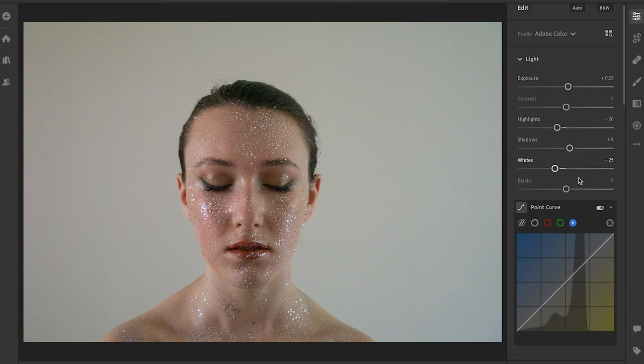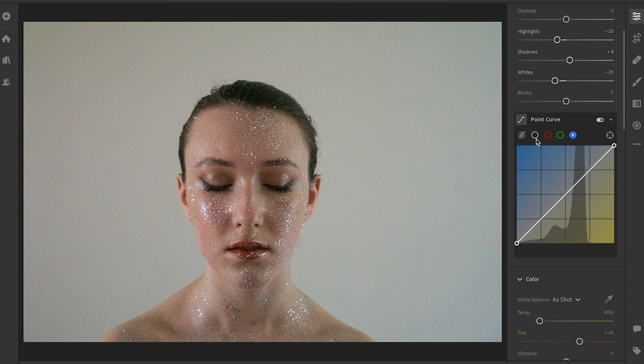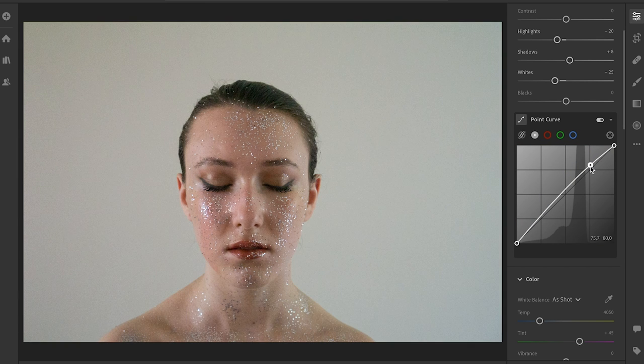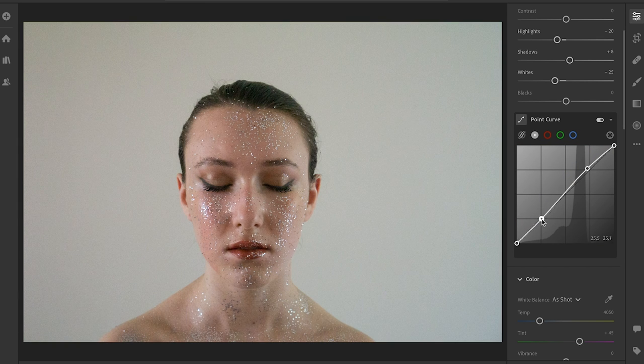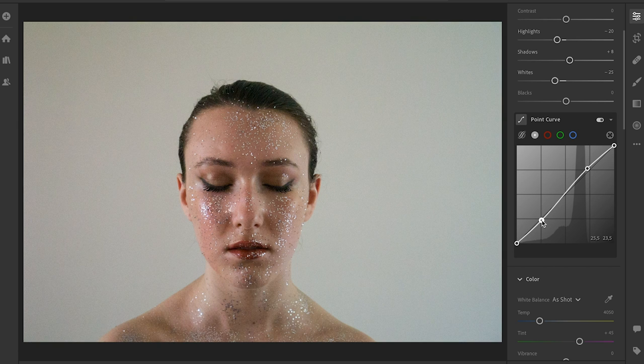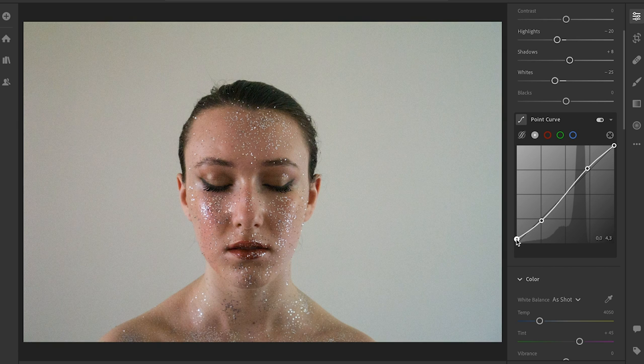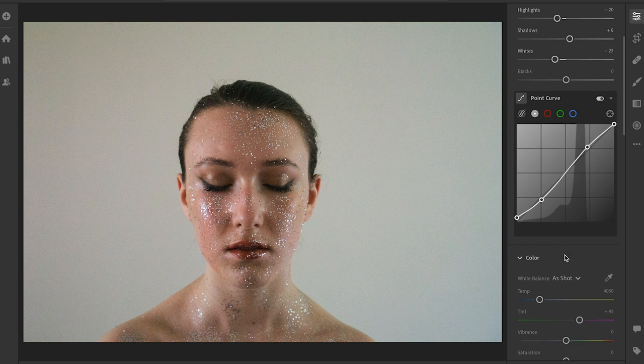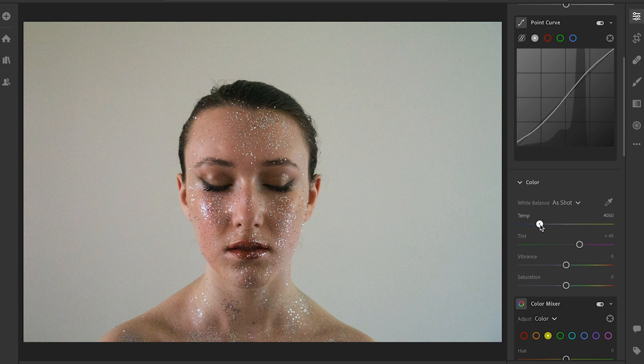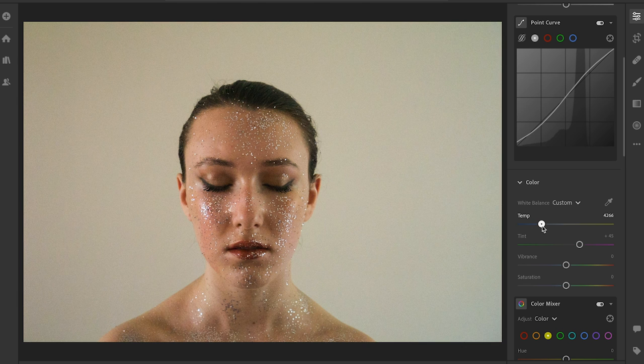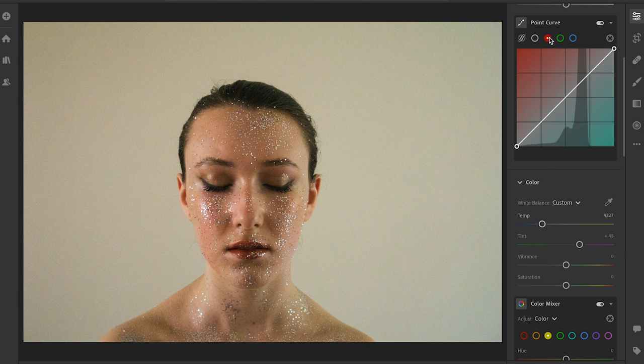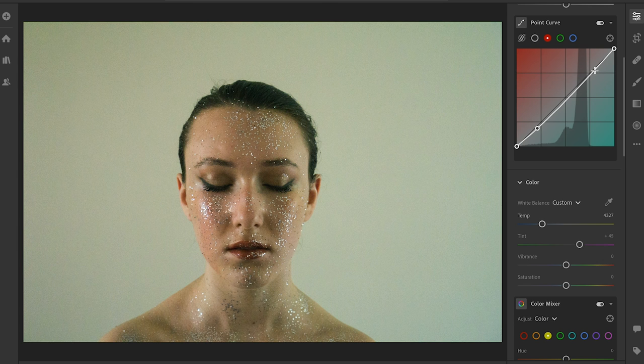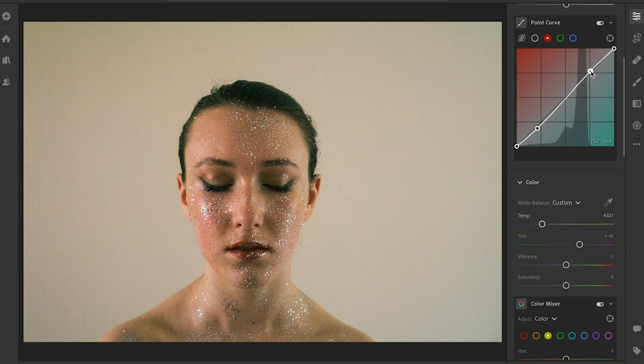Next up, we'll go here again to the point curve and just see if we need to maybe put back some of the shadows, I think, to just add a little bit more depth to the photo. Then I think I want to have it be a little bit more warm. But then in here I'm going to add a little bit of blue, I think, in the background. I think that will look pretty cool.